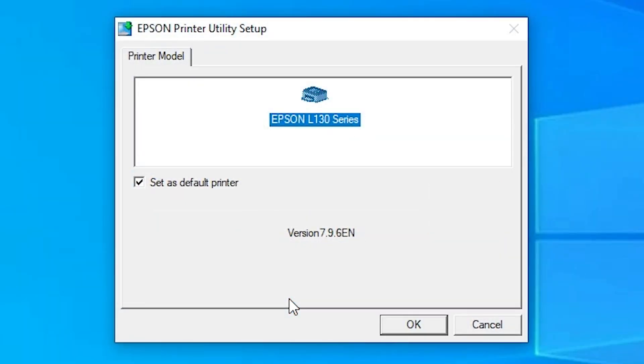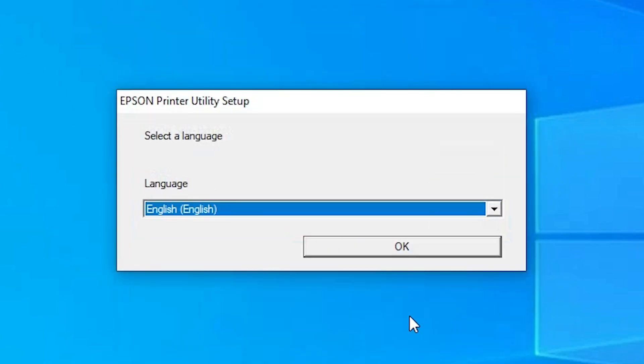Now select your Epson L130 series printer and just click on OK.